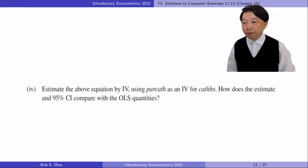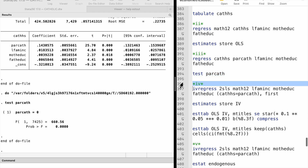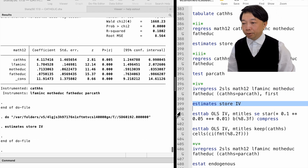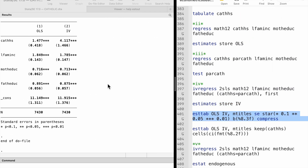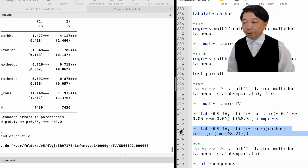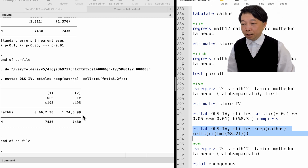In part 4, we estimate the above equation by IV. How do the estimate and 95% confidence interval compare with the OLS quantities? The two-stage least squares estimate is 4.12. The IV estimate is higher than the OLS estimate. The 95% confidence interval of the IV estimate is from 1.24 to 6.99. The IV confidence interval is wider than the OLS confidence interval, but the former does not entirely contain the latter.